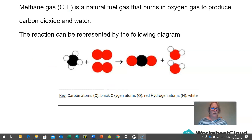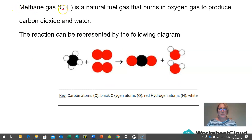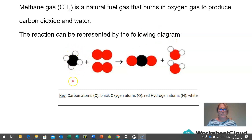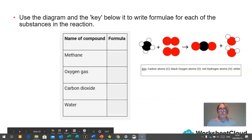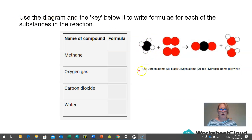Here is an example for us to work through. Methane gas, represented by CH₄, is a natural fuel gas that burns in oxygen gas to produce carbon dioxide and water. We can represent this reaction using a diagram with different coloured balls. Carbon atoms are represented by the black ball, oxygen atoms are represented by the red balls, and hydrogen atoms are represented by the white balls. I wonder if you could use the diagram and the key to write the chemical formula for each of the substances in this reaction: methane, oxygen gas, carbon dioxide, and water.